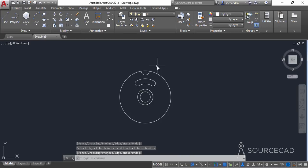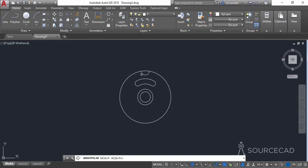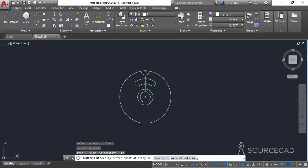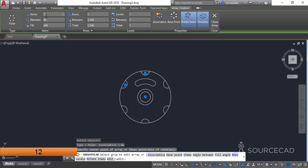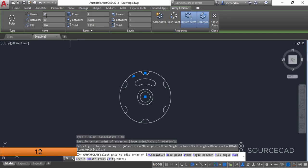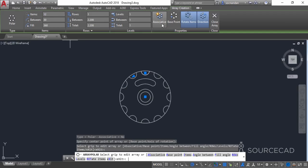Now we'll make multiple copies of this geometry using the polar array tool. Select it, select the geometry, press enter, go to the center and in number of items enter 12, press enter. Make sure the associative option is unchecked and then close the array.